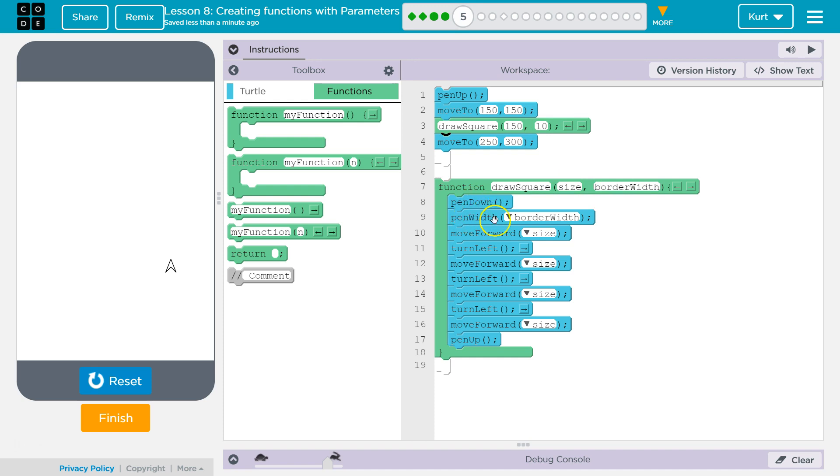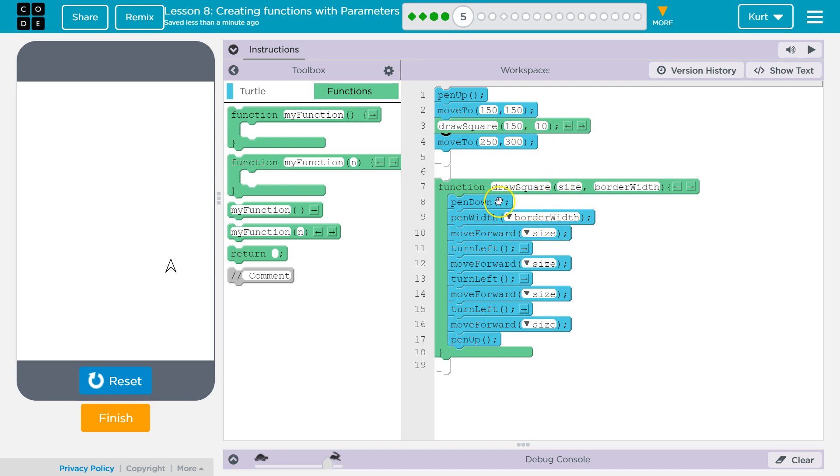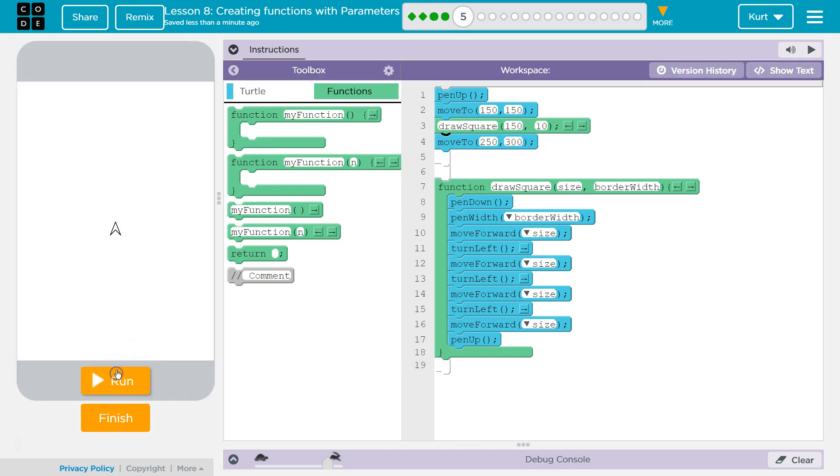Okay. Pen down. Got it. Pen width, border width. They were asking for 10. Got it. Move forward. Move forward size. What was size equal to? 150. Got it. Turn left. And it runs this whole function, grabbing these parameters. Let's see what it does.